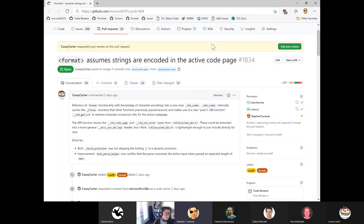Today we are reviewing a follow-up PR from Casey for the format feature we had just completed as of yesterday. The format feature was a large feature requiring months of work and many devs. Congratulations to everybody who worked on that, led by Charlie.